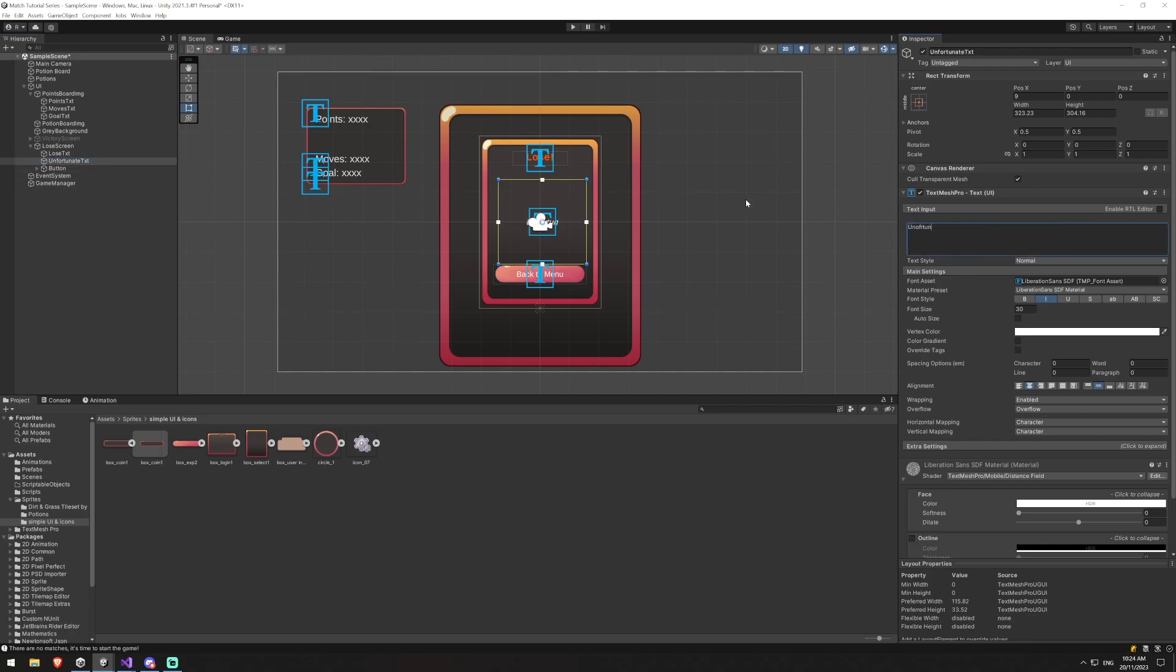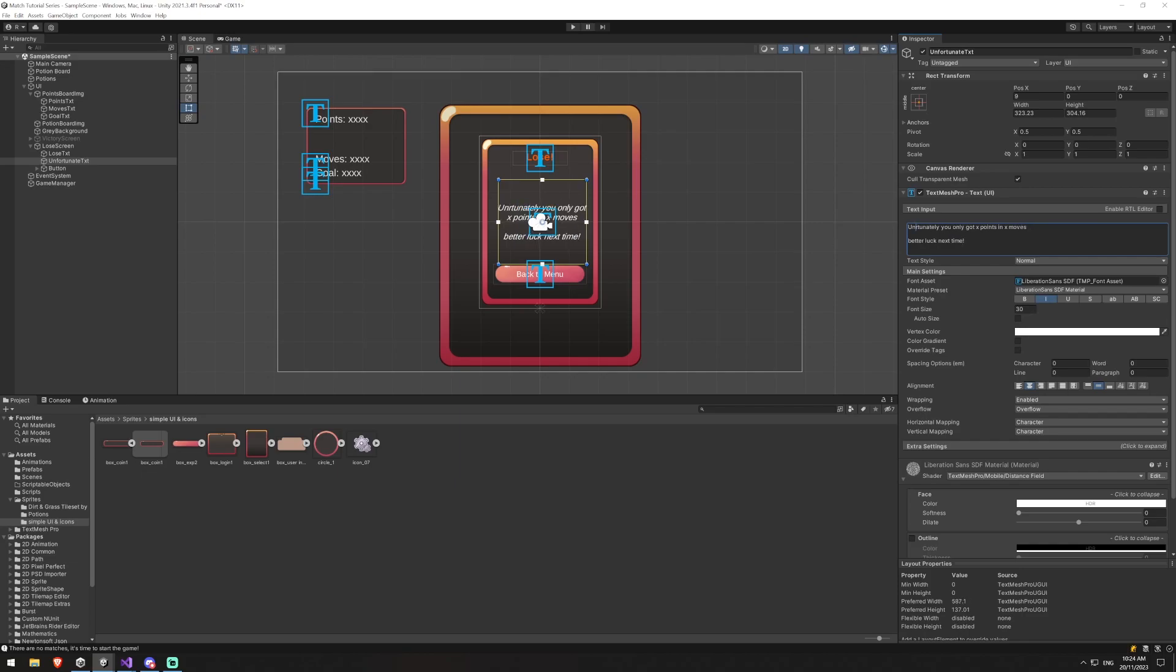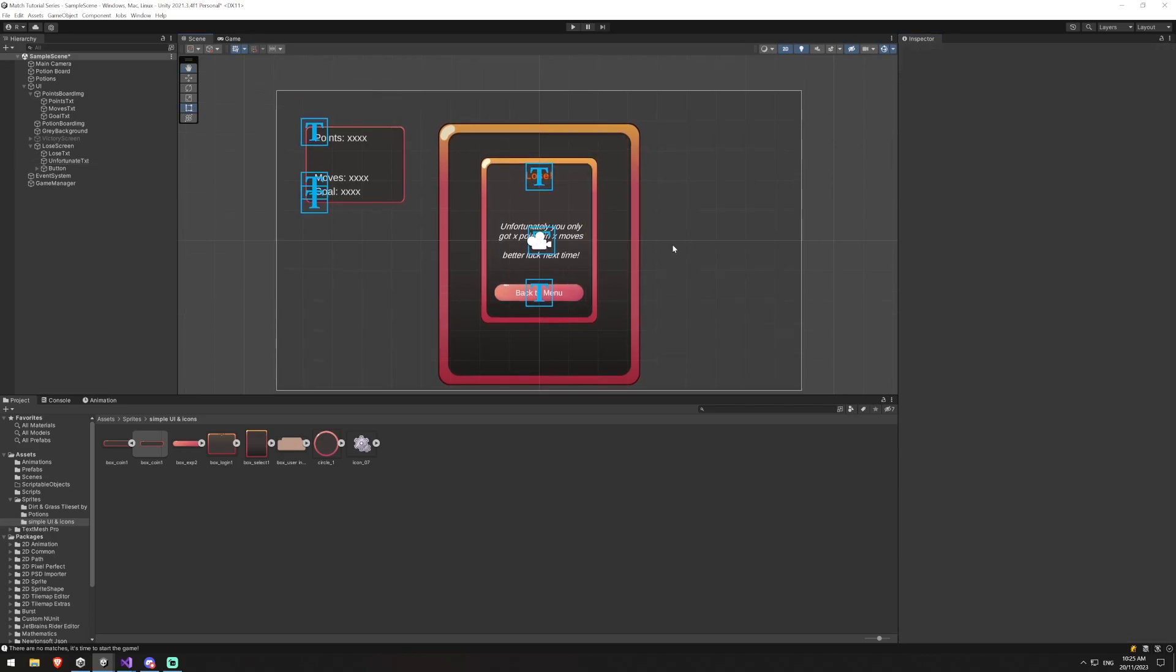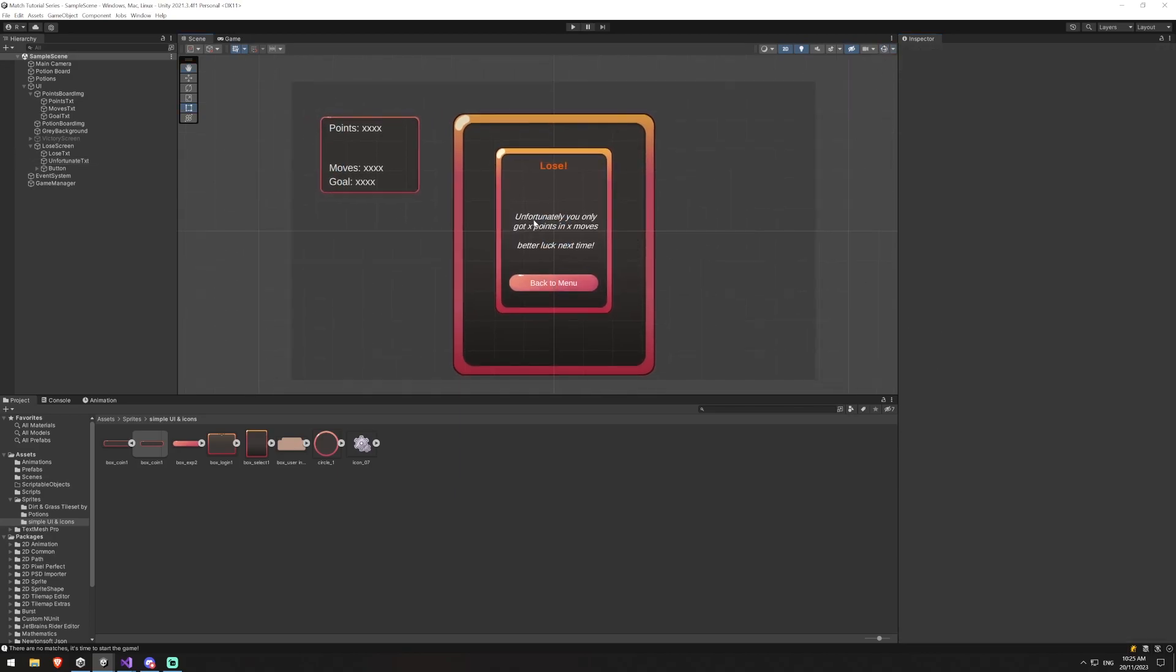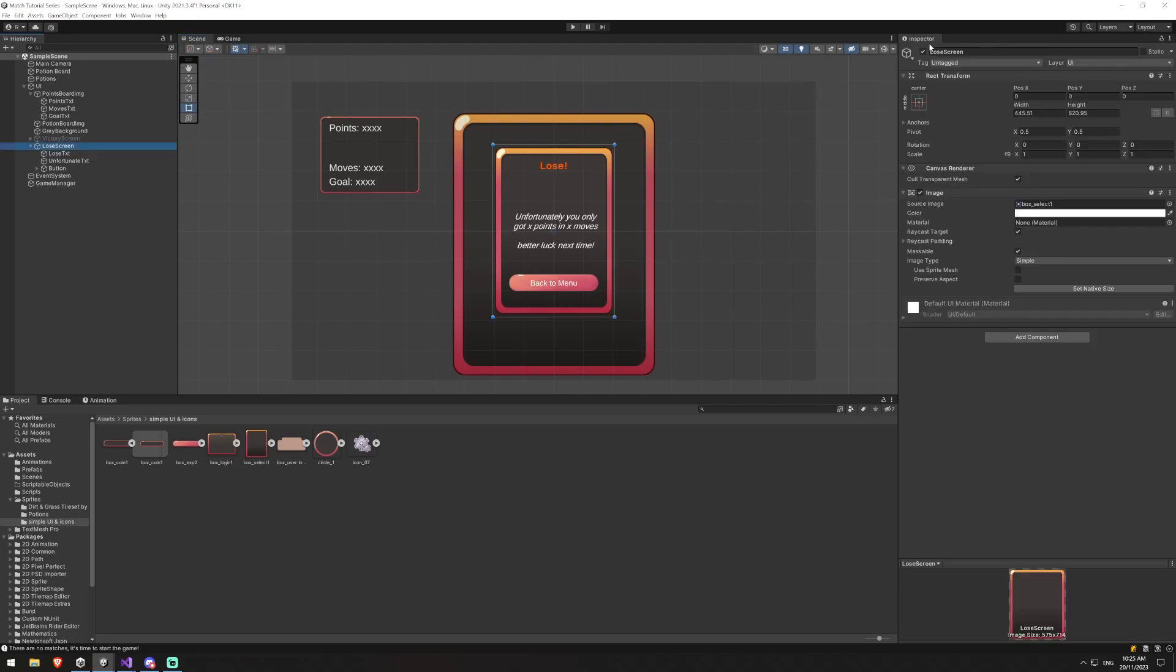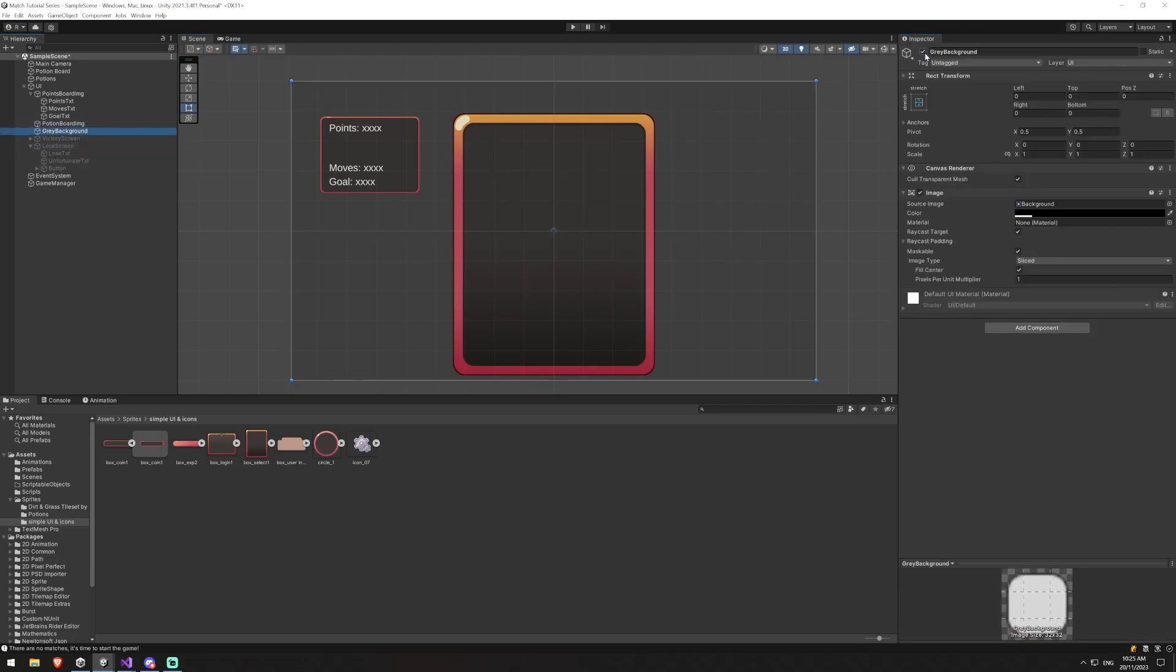And we'll call this unfortunate text. Unfortunately you only got X points in X moves, better luck next time. And spell unfortunately correctly. Okay, so now we have a nice quick and dirty loss screen as well.